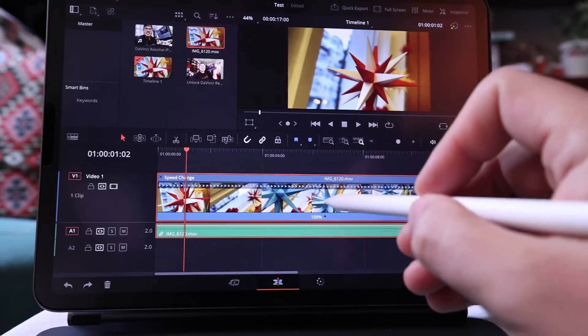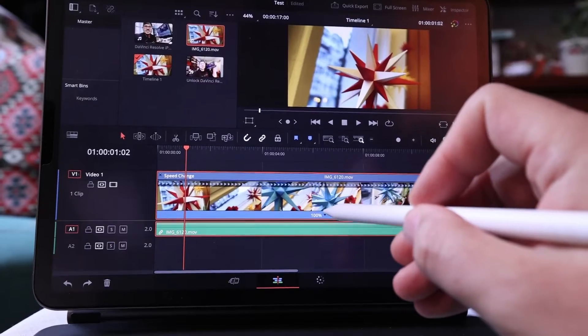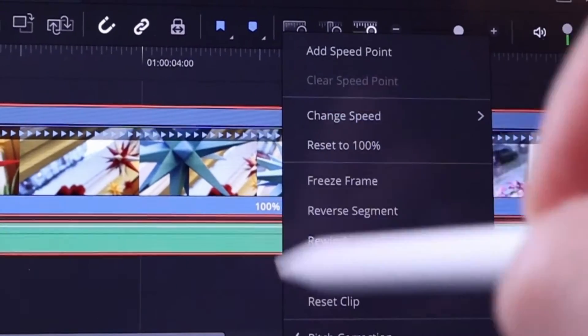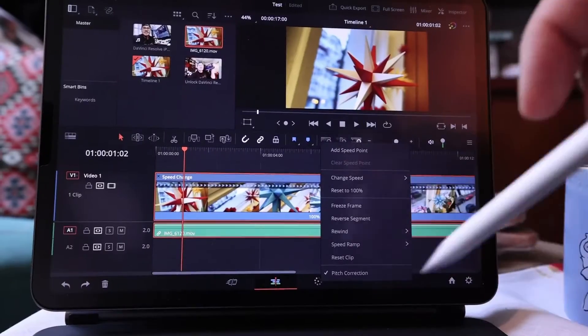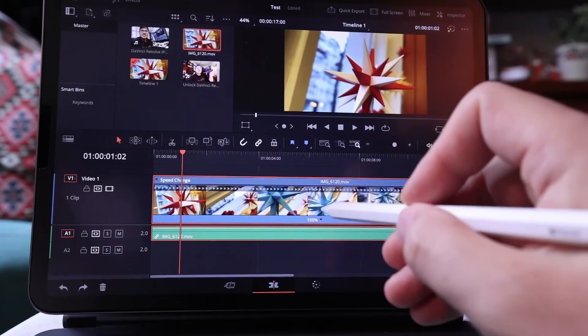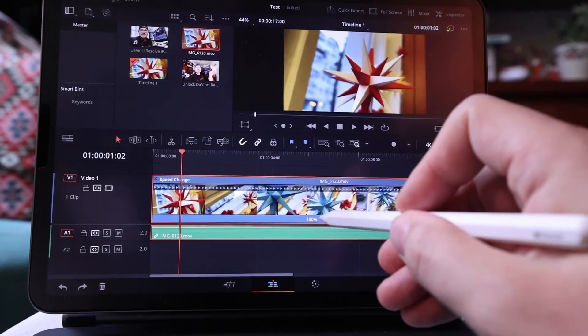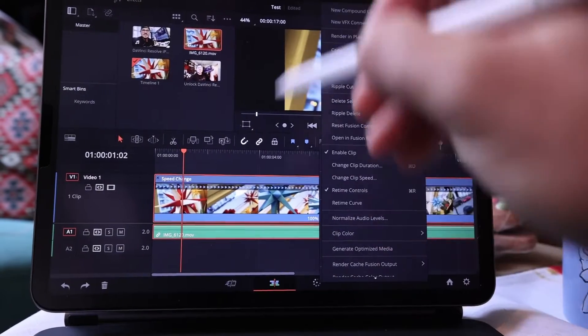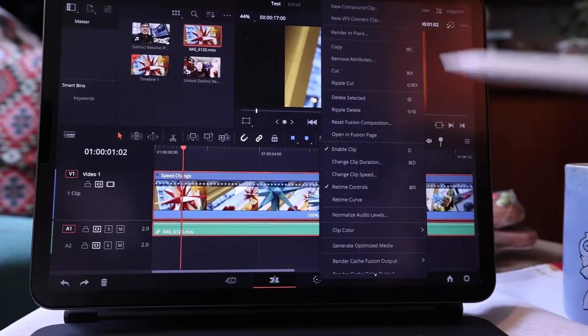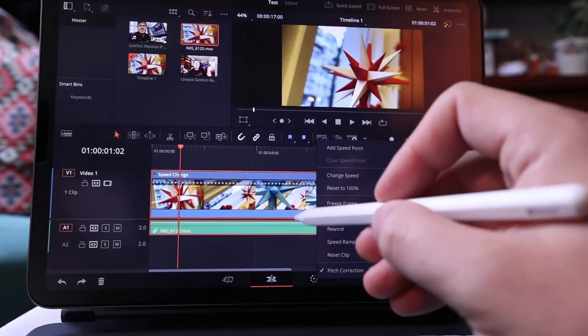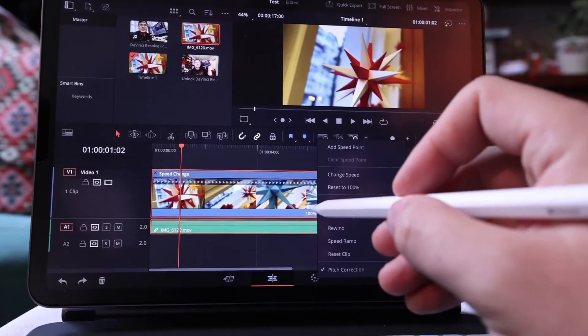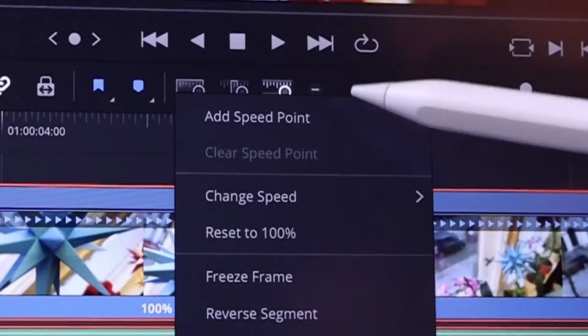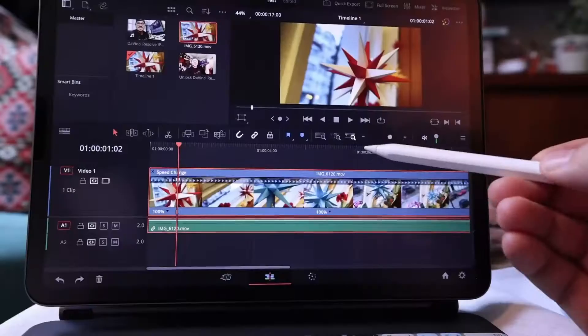And now you have to just click here on the 100%. Just click. What I did wrong first time, I long pressed and got this huge menu and couldn't find what I needed. You just need to click once and then you find here add speed point.